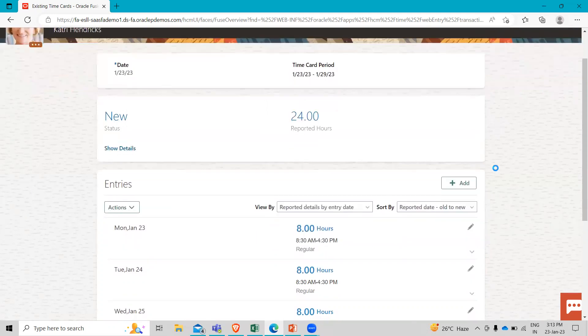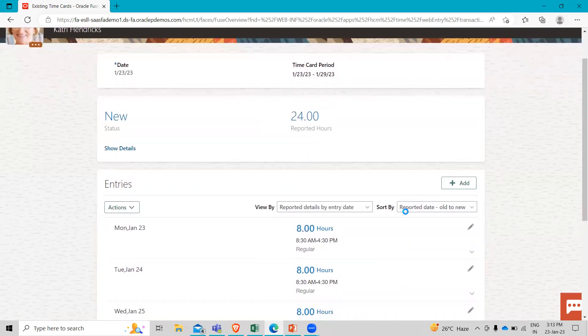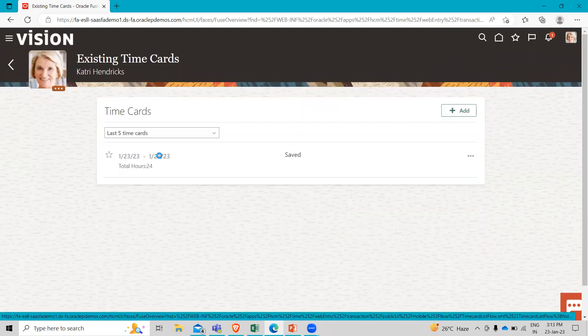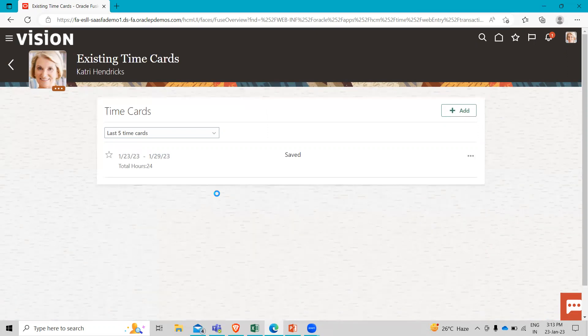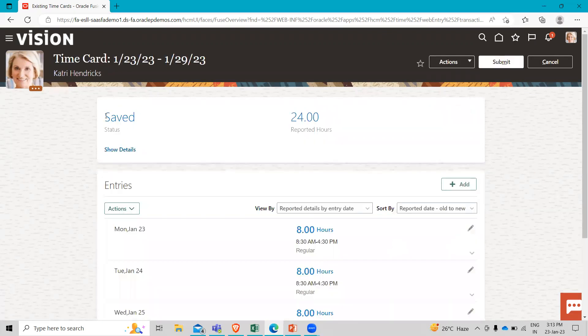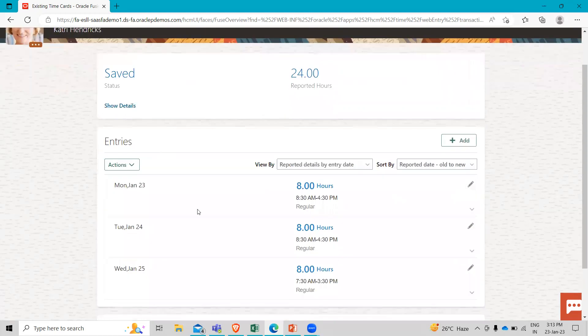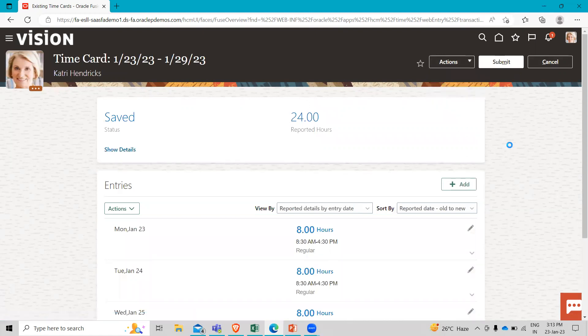So that's how the employee can enter their time cards. Here you can see that. So the status you can see here, we save this information and this is the time card entry of your employee. So I hope this method is clear to you. So thank you so much for watching the video.